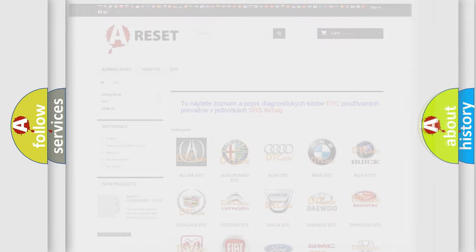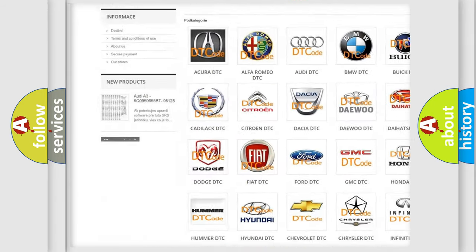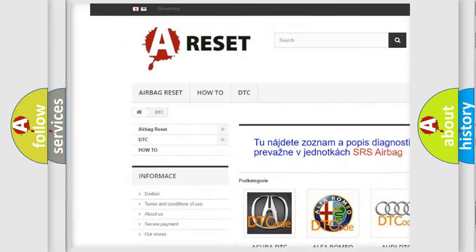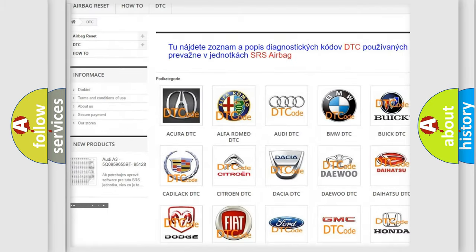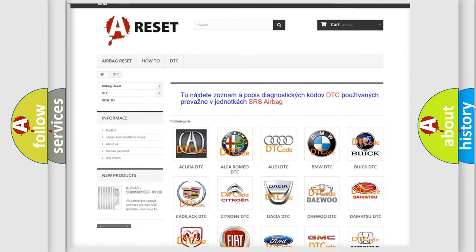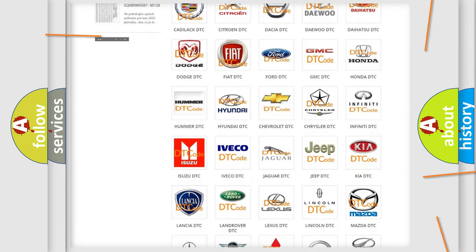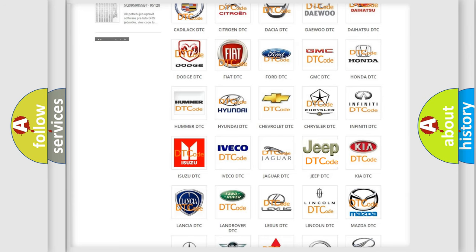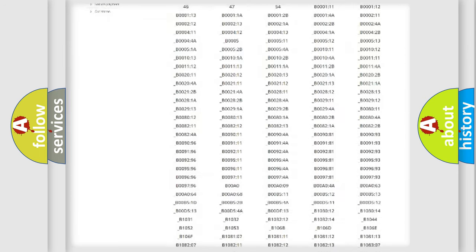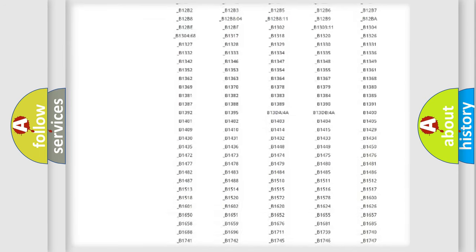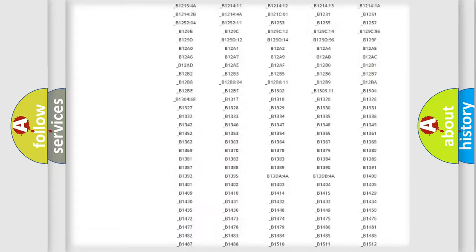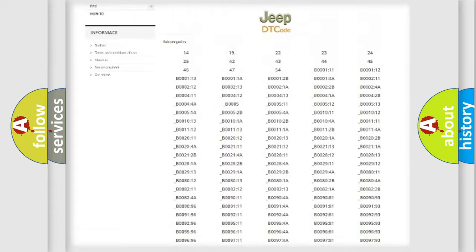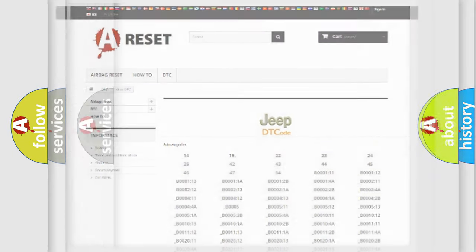Our website airbagreset.sk produces useful videos for you. You do not have to go through the OBD2 protocol anymore to know how to troubleshoot any car breakdown. You will find all the diagnostic codes that can be diagnosed in Jeep vehicles, and also many other useful things.